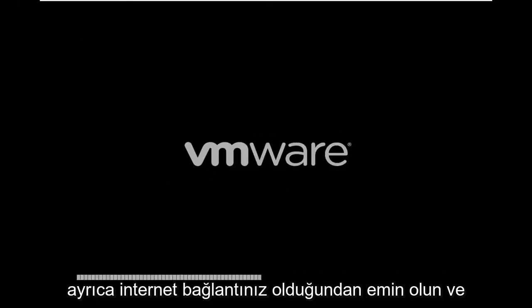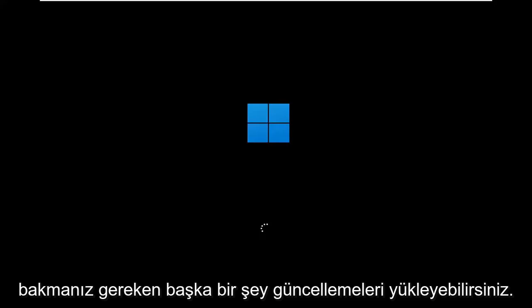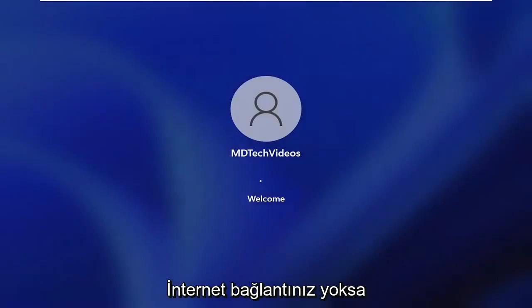Make sure you also have an internet connection as well, something else you should definitely take a look at. You can't install updates if you don't have connection to the internet.